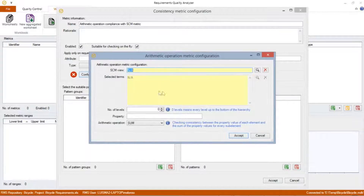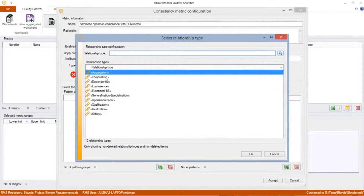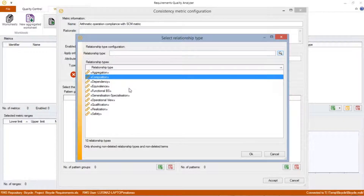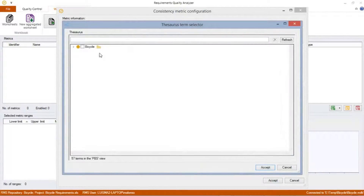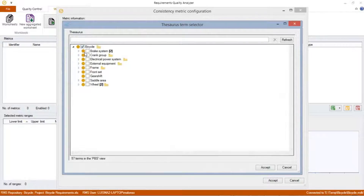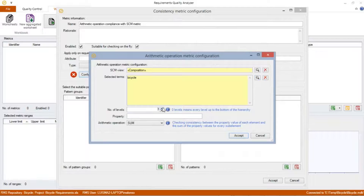In this window, we select the SCM view we want to analyze. For this sample, I am going to select the Composition Relationship type. In the Selective Terms configuration, we choose the applicable elements of the product breakdown structure. In this case, we are going to analyze the bicycle system. To limit the scope of the PBS in which arithmetic operations will be applied, we can set the number of levels. In this case, we will configure the metric to be applicable only to the main subsystems of the bicycle, so we set the number of levels to 1.